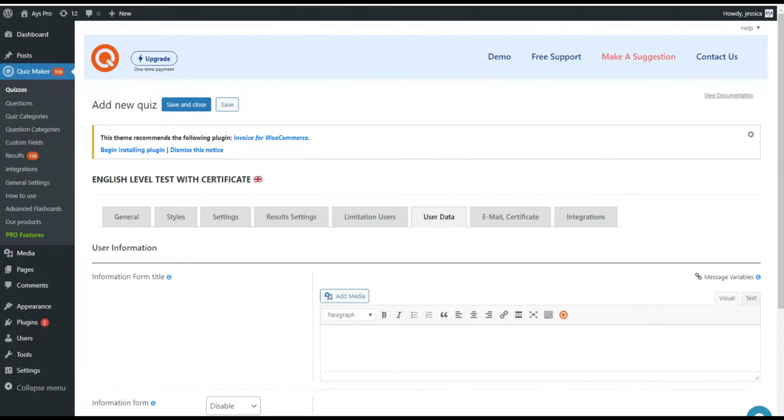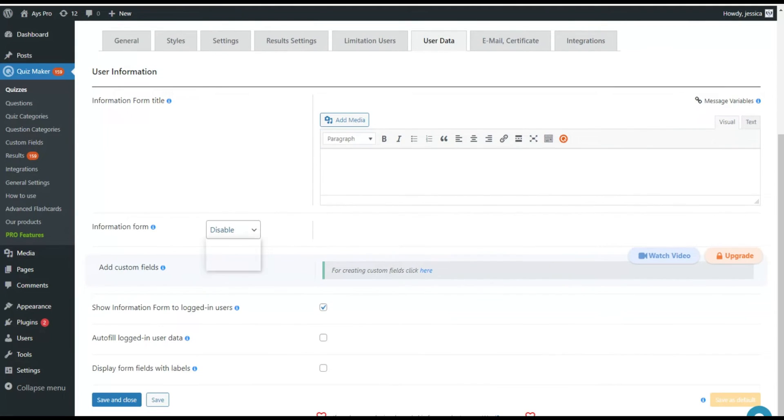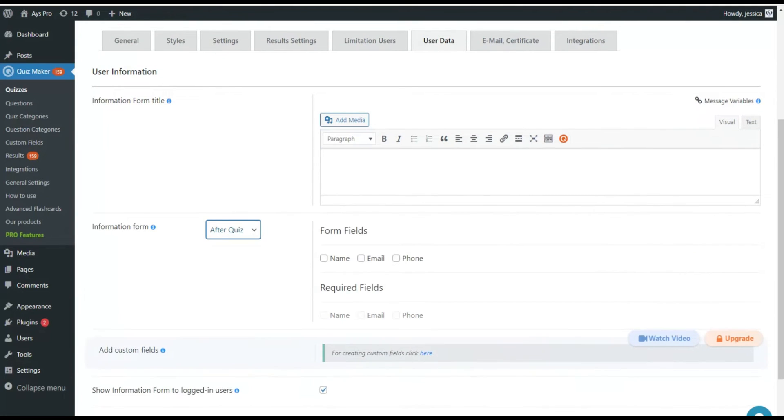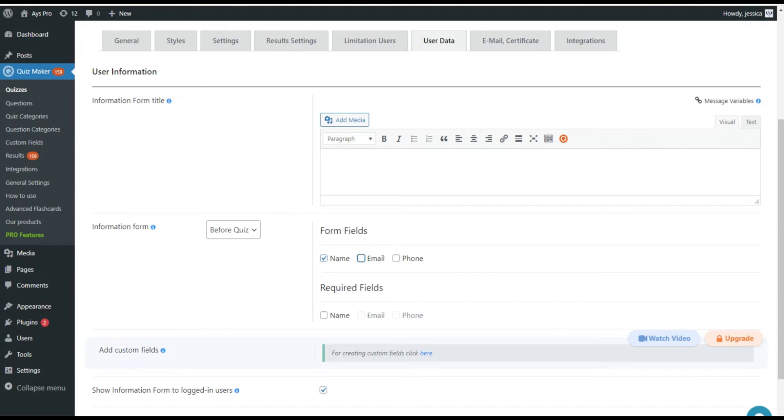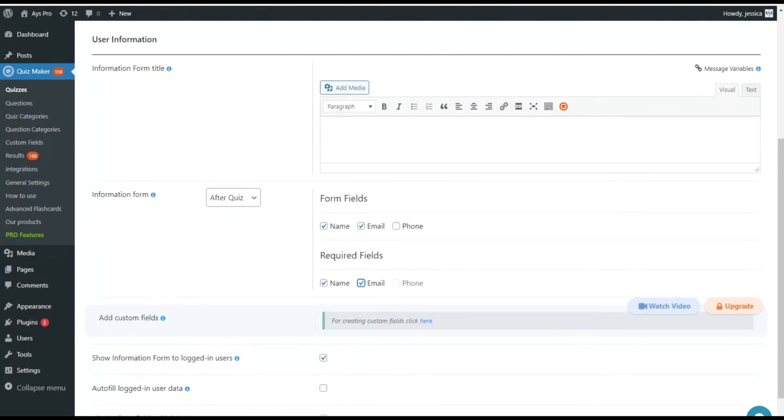Using the user data you can add information forms and gather different data from the users before or after they pass your quiz, such as their names, phone numbers, emails, etc.